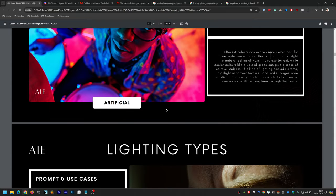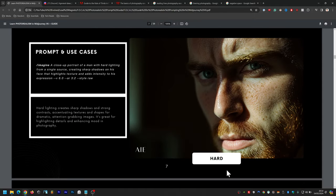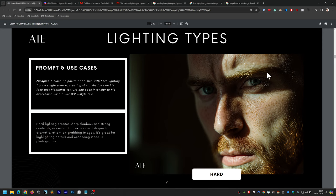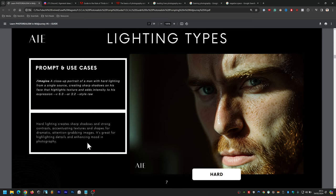Hard lighting creates sharp shadows and strong contrasts, accentuating textures and shapes for dramatic, attention-grabbing images. The prompt is: a close-up portrait of a man with hard lighting from a single source creating sharp shadows on his face, highlighting texture and adding intensity to his expression. It's great for highlighting details and enhancing mood in photography.